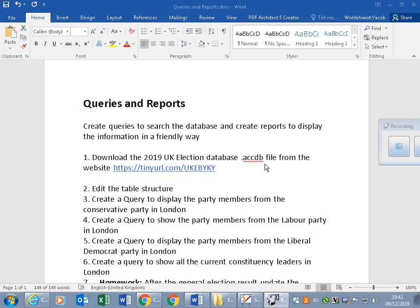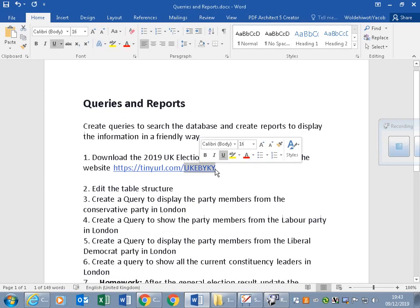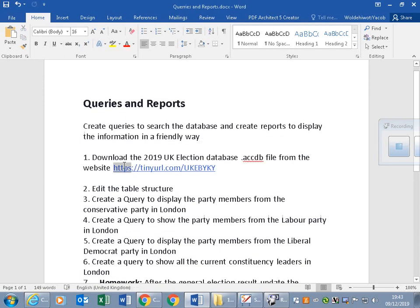The database has all the information for UK candidates. We can find it from this website. If I copy this address, you could type it.